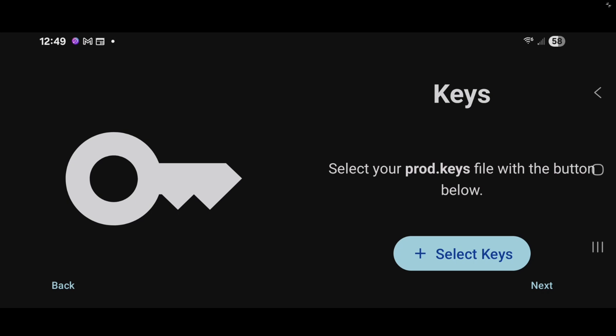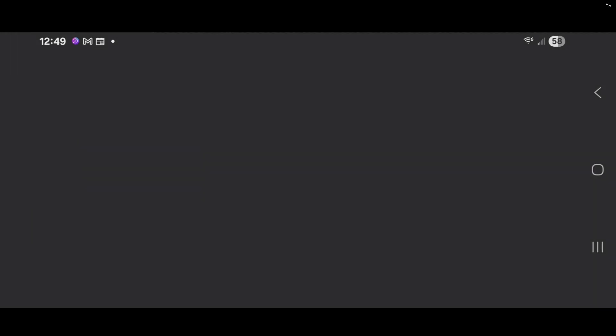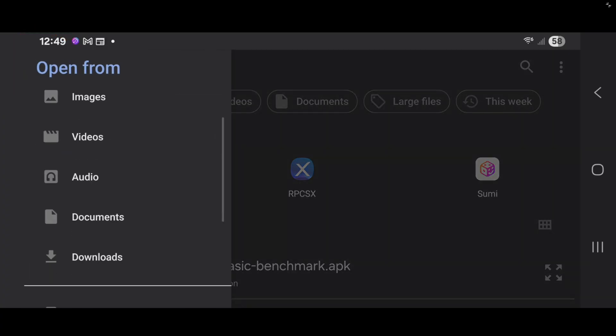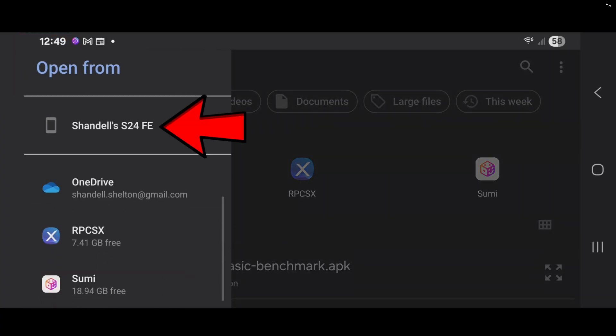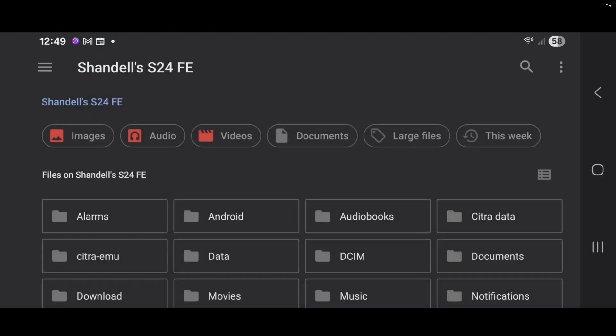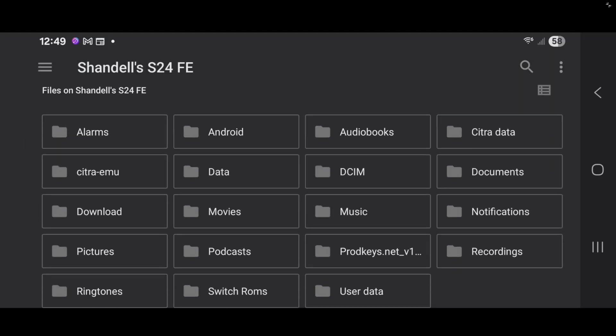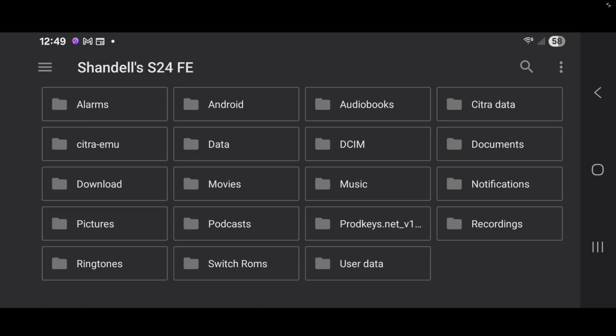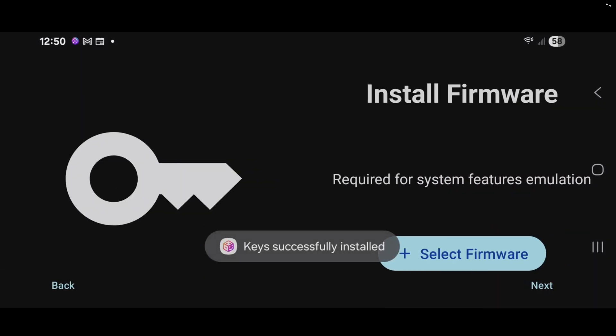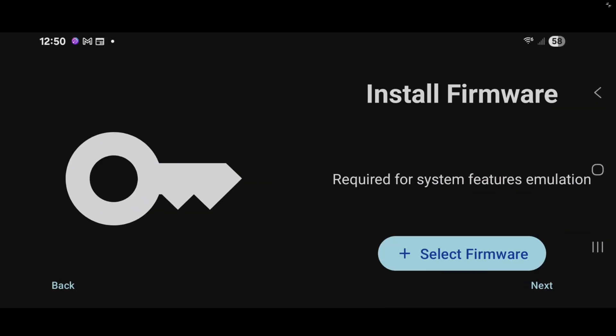Now back over on the emulator, go ahead and tap select keys. Now I'm going to locate that folder I created. So I'm going to tap on these three little dots in the top left. Then I'm going to select the name of my phone. And if we scroll down, we can see all the created folders on my phone. And here's that folder, SwitchROMs. And then I'm going to select the file prod.keys. Keys successfully installed.